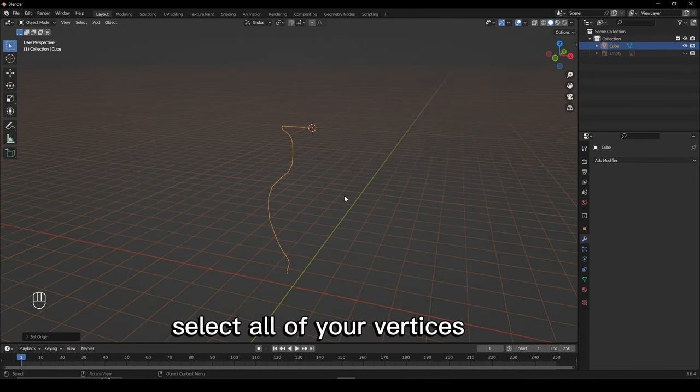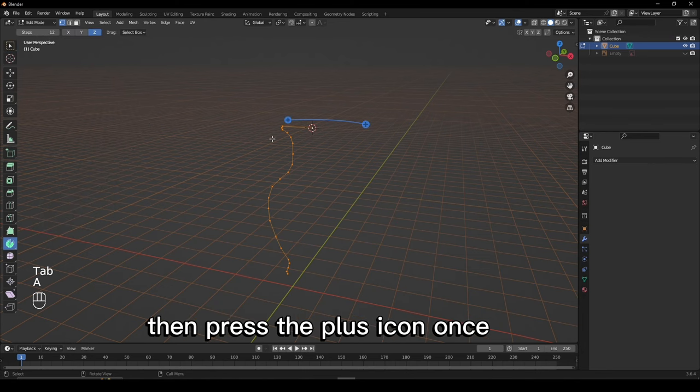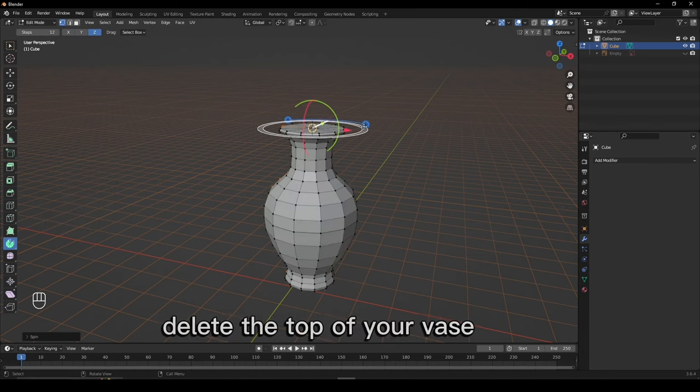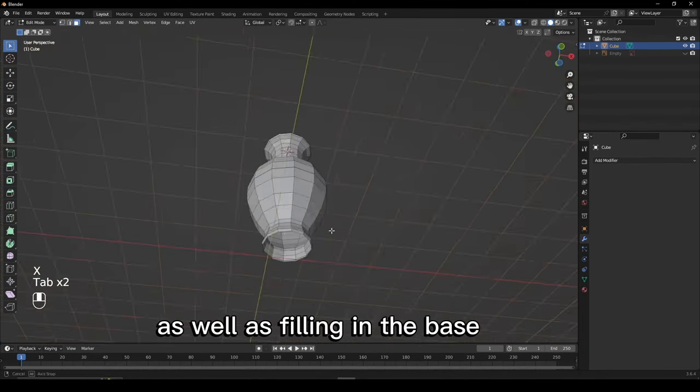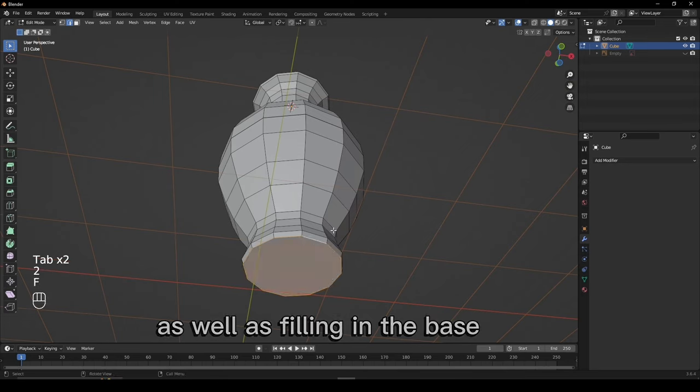Select all of your vertices, enable the Spin tool, then press the plus icon once. Delete the top of your vase, as well as filling in the base.